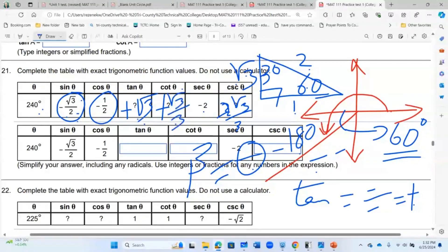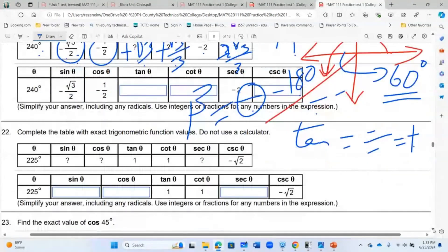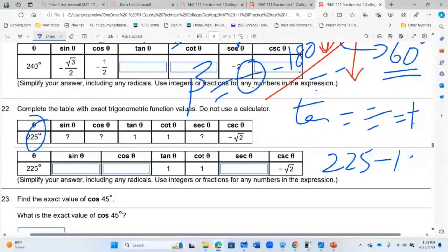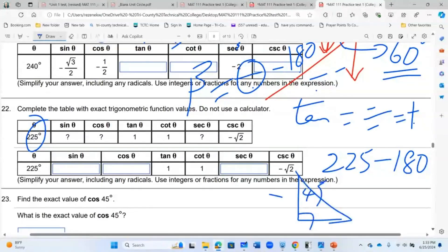Now I'm going to let you try 225°. One thing to note: 225° is also in the third quadrant, and its reference angle is 225 minus 180, which equals 45 degrees.